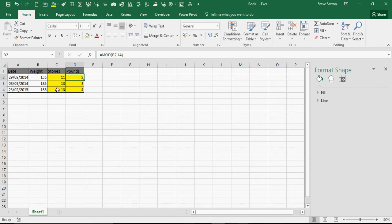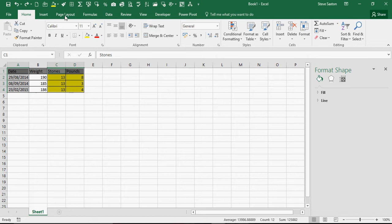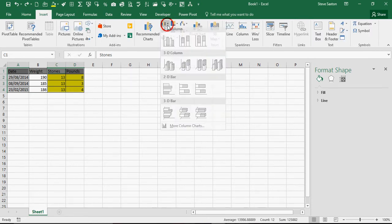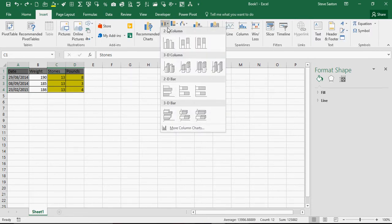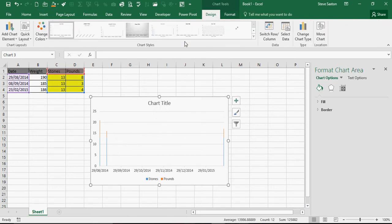I then want to create a graph, so I'm going to highlight the date column and the stones and pounds column. I'm going to go to Insert and select a stacked column chart, which doesn't look really good at the moment because the dates are formatted as dates.